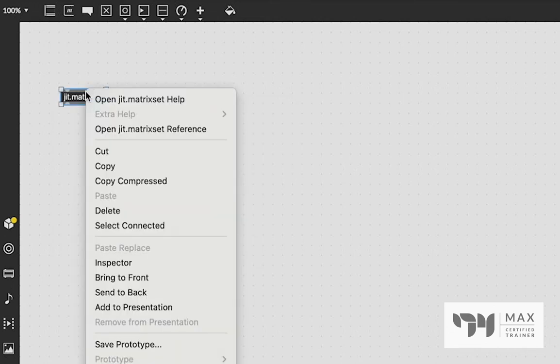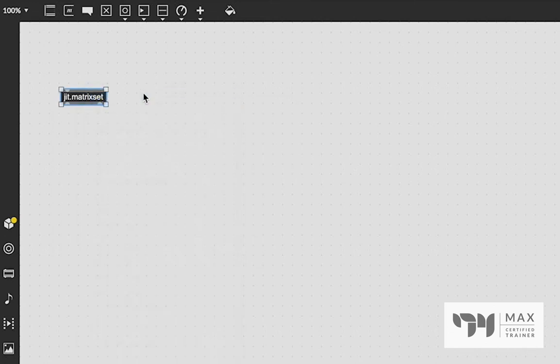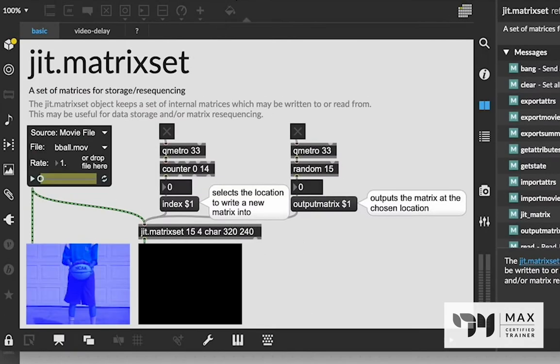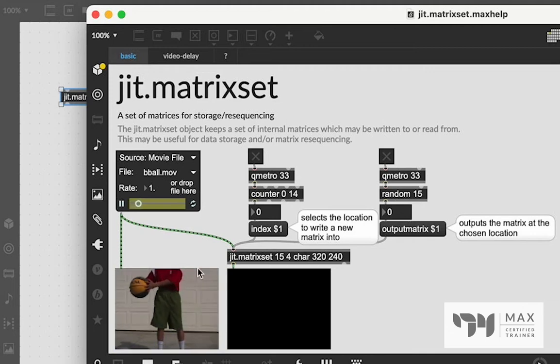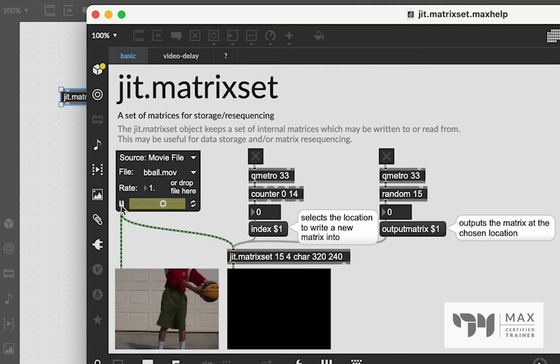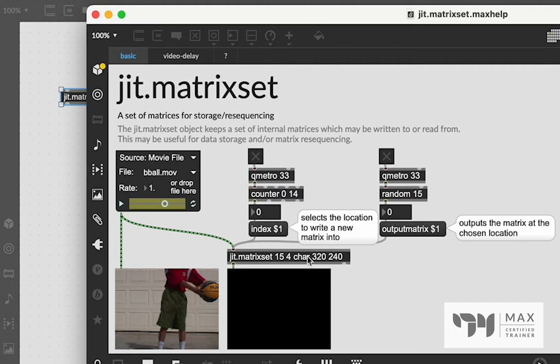Let's first go ahead and create that object. And you can see it says a set of matrices for storage and resequencing. And if we right click and open up that help file, we're going to see there's this video of the basketball. And we have this setup here that is a metro going into a counter that counts zero to 14.